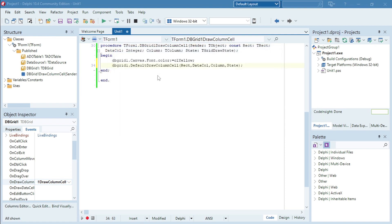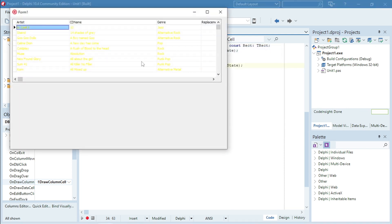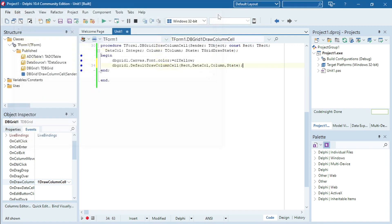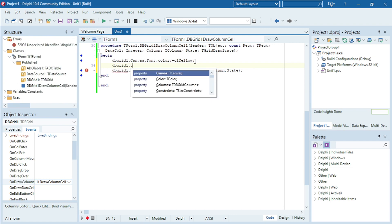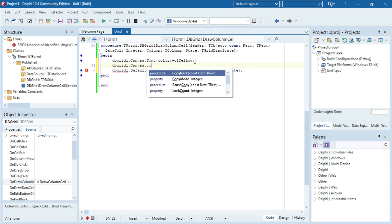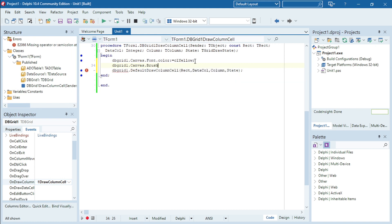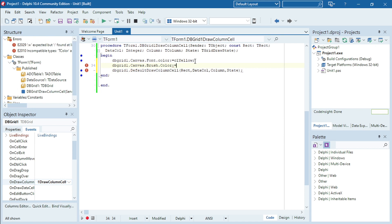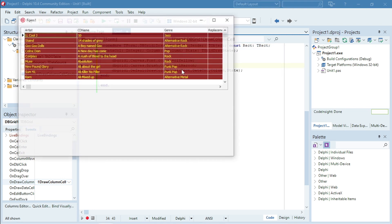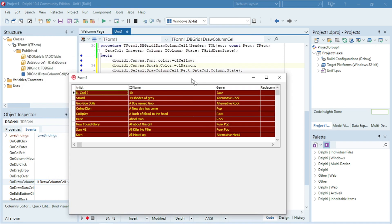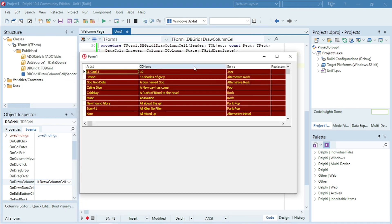Okay, let's test it again. Now it's a very ugly yellow. Let's change the background color of the DBGrid — DBGrid1 dot canvas dot brush dot color — let's make it clMaroon. Now the font is yellow and the background color is maroon.